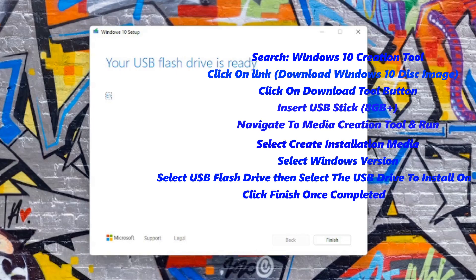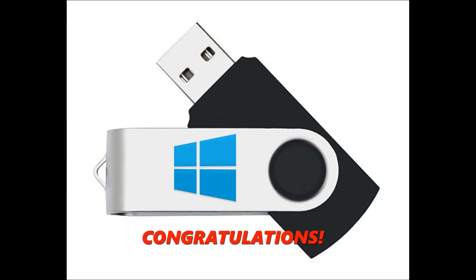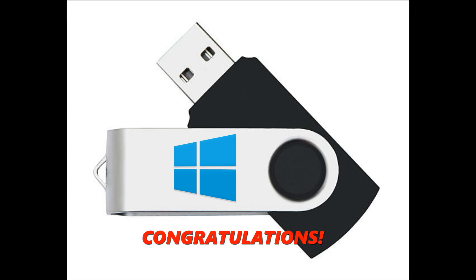Now click finish to close out this screen. And just like that, you now have a handy dandy USB flash drive to install Windows.